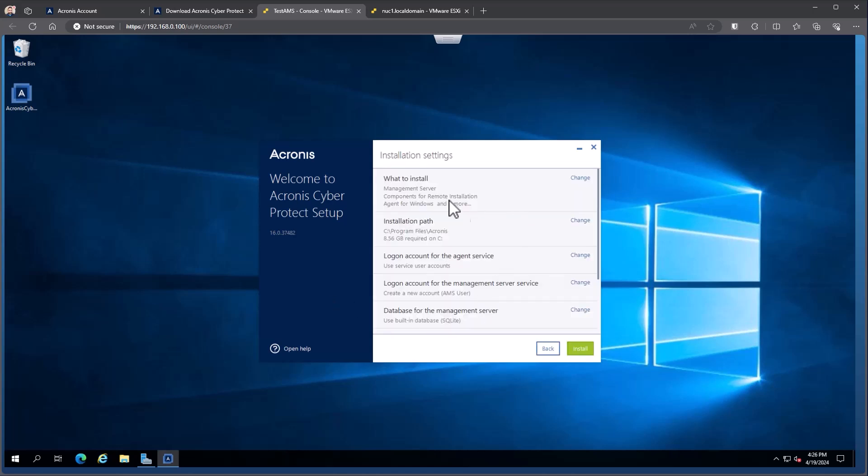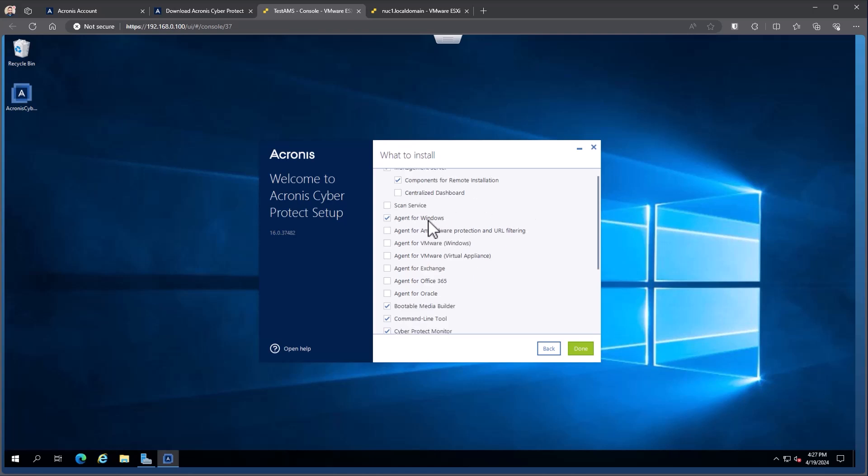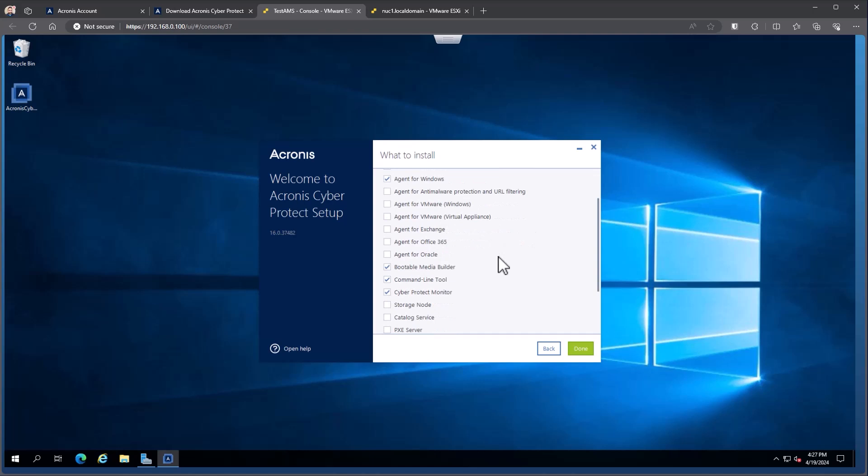Simple options inside of here. First, we're going to choose what do we want to install. So if I come in here and hit change, you can see here that we're going to have our management server component, components for remote installation, so that allows us to do remote pushes to various machines. We do offer a new centralized dashboard in version 16. That's if you have multiple management servers in your environment, you could run a centralized dashboard to have reporting on all of those. As I mentioned, the agent for Windows is going to automatically be installed. We do this because the management server itself doesn't actually do any work in our environments. The agent for Windows is what does all the work such as backups or connecting to network shares. There's some optional components that we automatically install for you. Things that we think make the most sense to have installed. The bootable media builder, the command line tool and our cyber protect monitor. Pretty self-explanatory on what each of those will do, but we recommend having these on the management server as well.